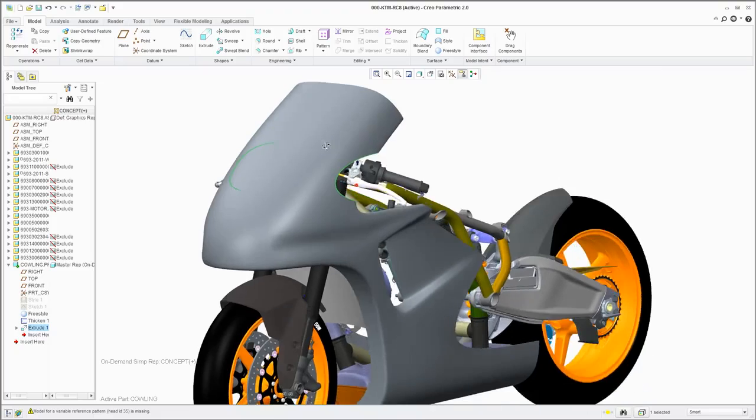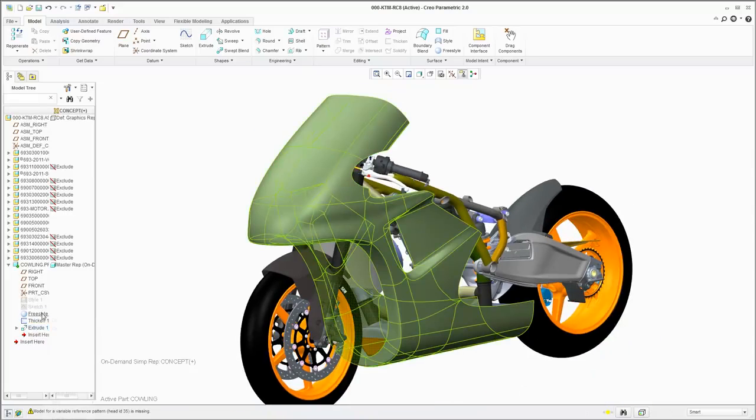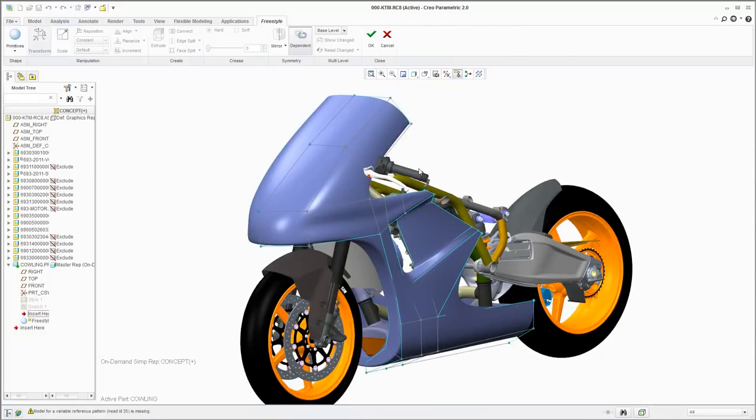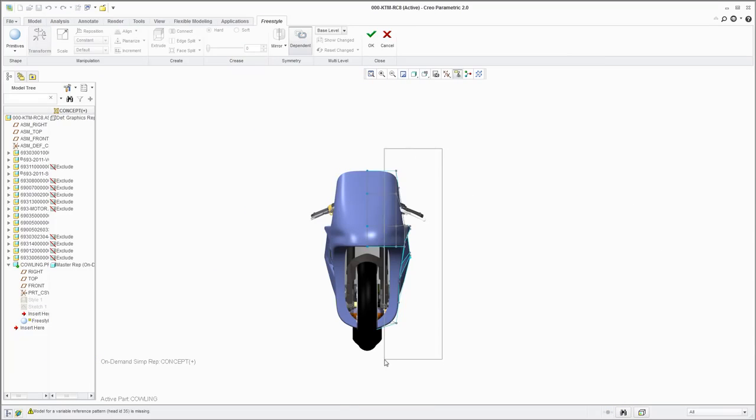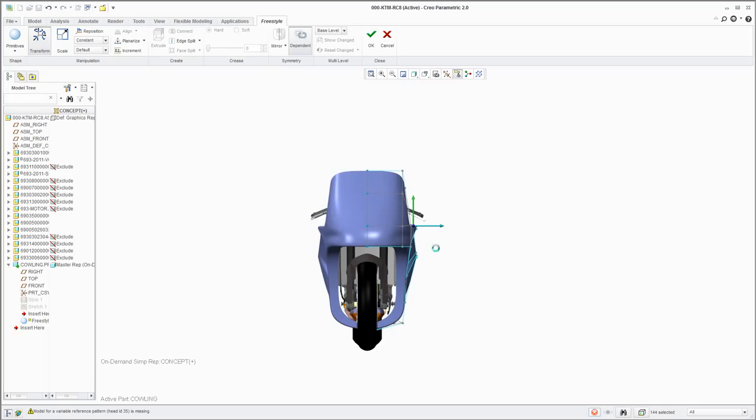To do this, you can edit the Freestyle feature, drag the geometry out, and manipulate the overall shape to achieve exactly the aesthetics you're after.